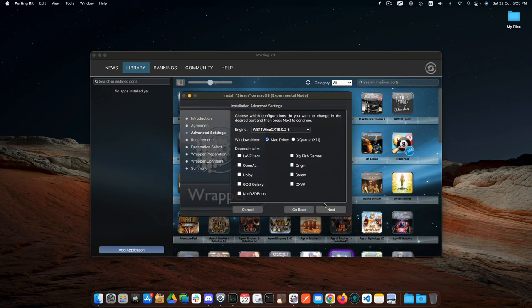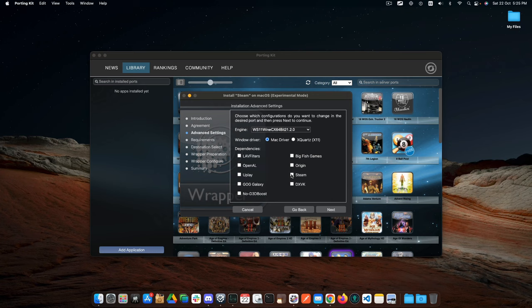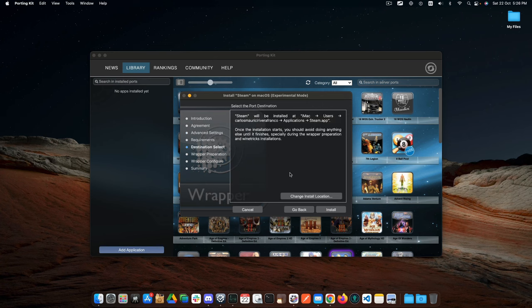Select the engine 21.2.0. It's important to be a 64-bit engine. Also mark Steam and DXVK for activating DirectX 11 support. Click on Next.